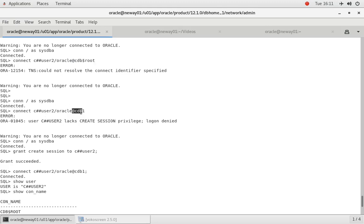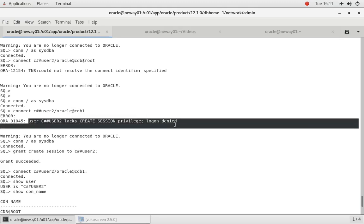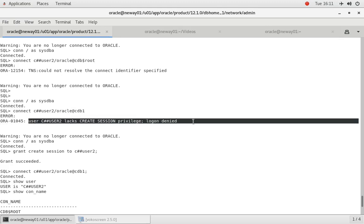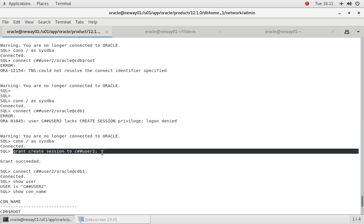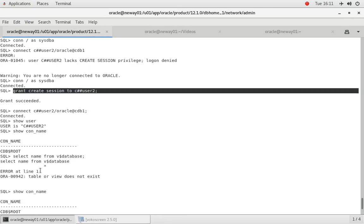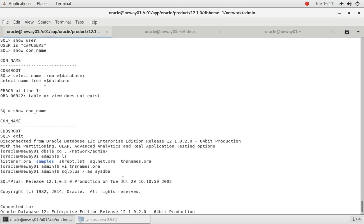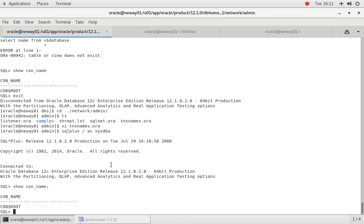Because our net service name is not CDB$ROOT, it's CDB1. And over here when we did put our correct net service name, it says user USER2 lacks create session. So what we did was we granted create session to the user and then we were able to connect.